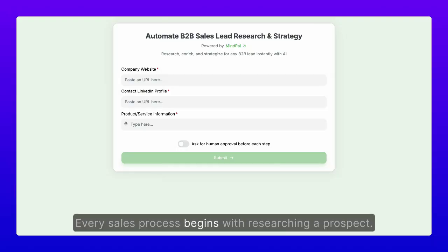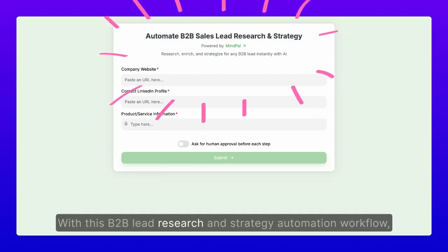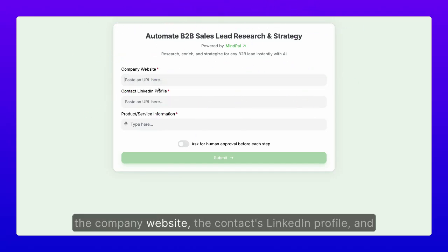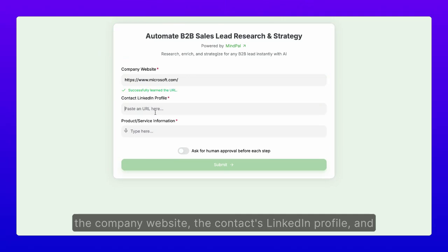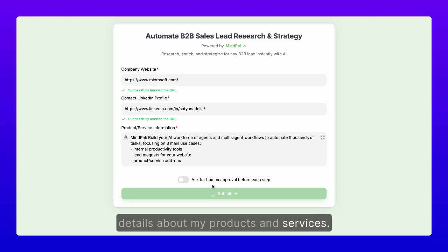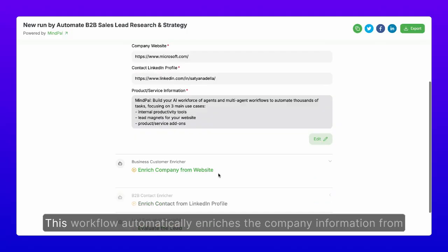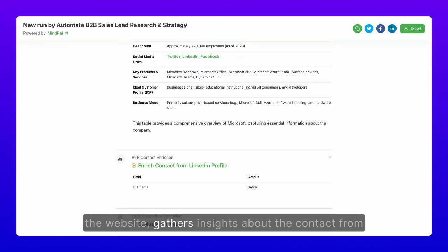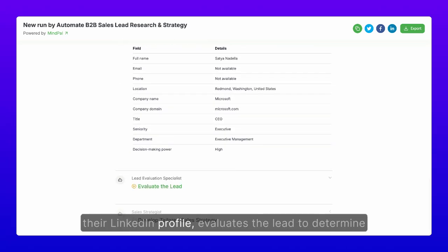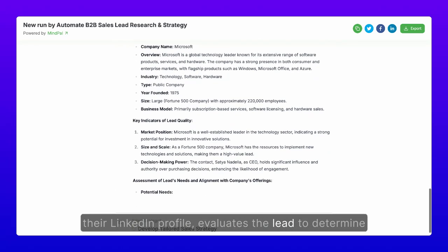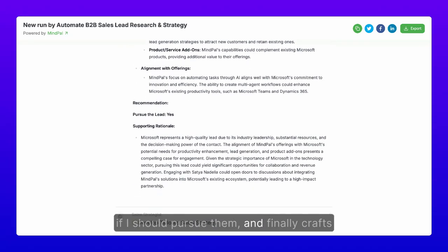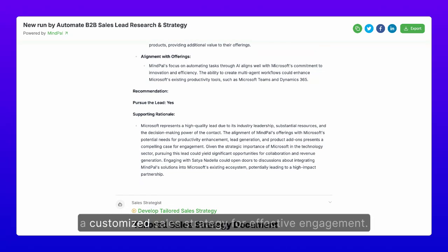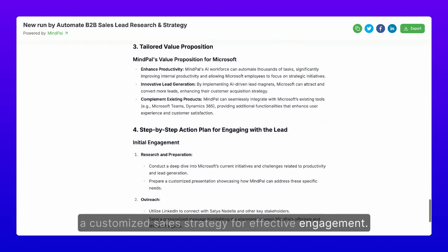Every sales process begins with researching a prospect. With this B2B lead research and strategy automation workflow, all I need to do is input the company website, the contact's LinkedIn profile, and details about my products and services. This workflow automatically enriches the company information from the website, gathers insights about the contact from their LinkedIn profile, evaluates the lead to determine if I should pursue them, and finally crafts a customized sales strategy for effective engagement.